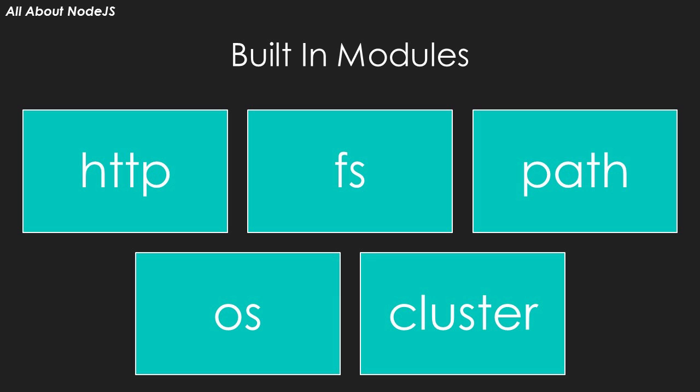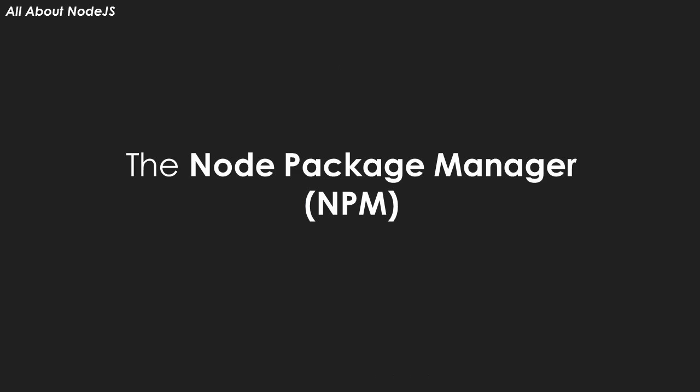Besides writing your own modules, you can also download modules and packages written by the Node.js developer community. That is where the Node Package Manager or NPM comes in. It is a single point repository of packages and dependencies that you can easily download into your project.